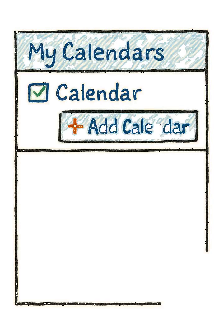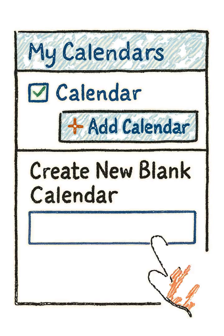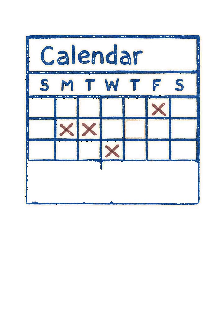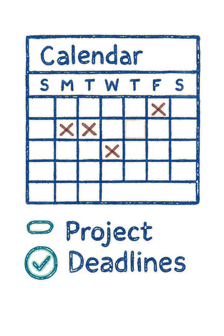Give it a clear, simple name like Project Deadlines or Team Vacation. Place it right under your main calendar section for easy access.